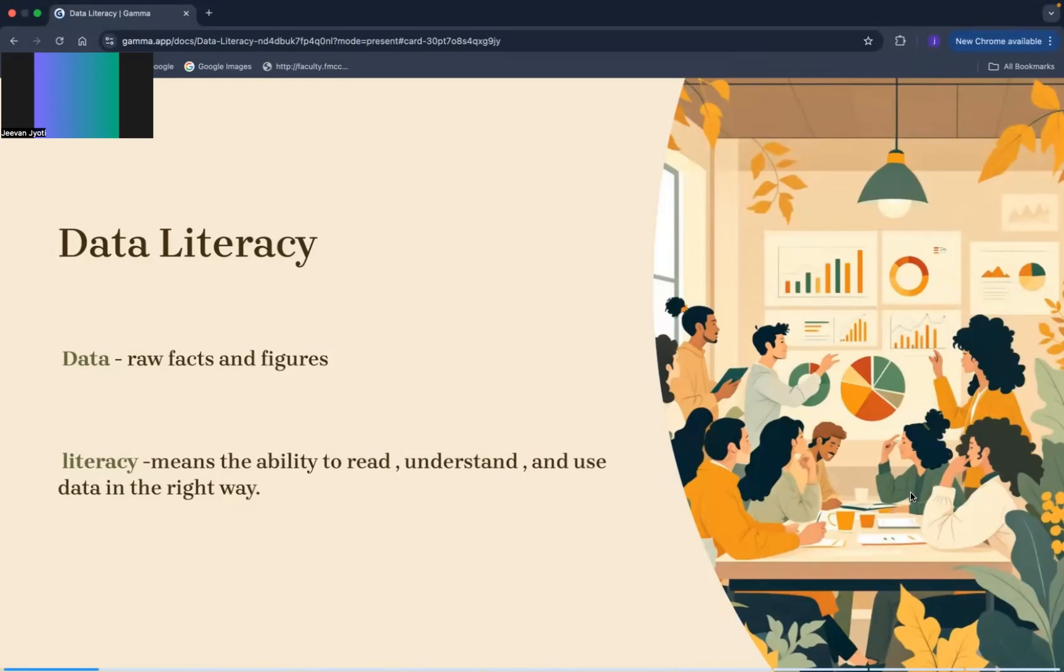Good afternoon everyone, so class 9 students, let's prepare for our midterm exam. Let us take the chapter data literacy. Let us do a quick revision of this chapter. First of all, data means raw facts and figures.